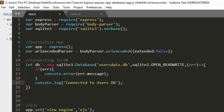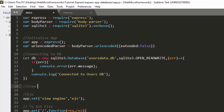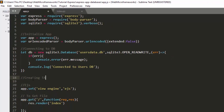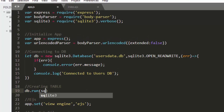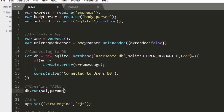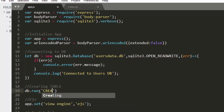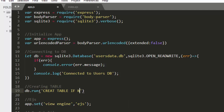Now you've connected to this database. Next, you have to create a table inside our database where we're going to store our data. To create a table, we use db.run. The db.run method takes three arguments: the SQL query itself, parameters, and then a callback function.